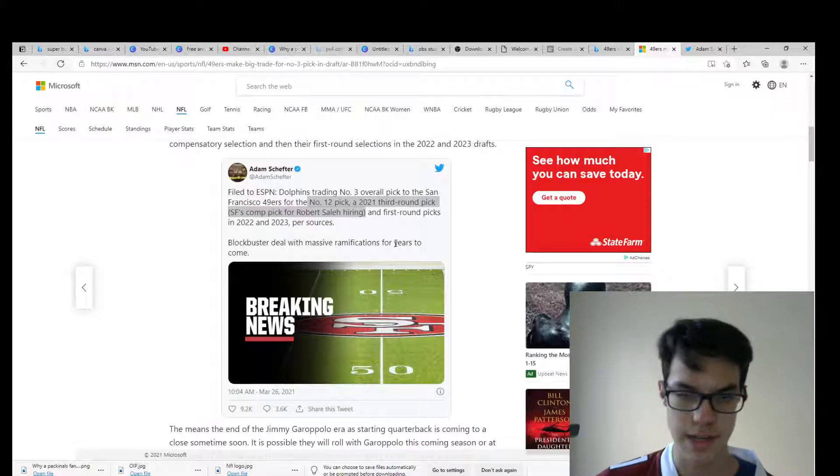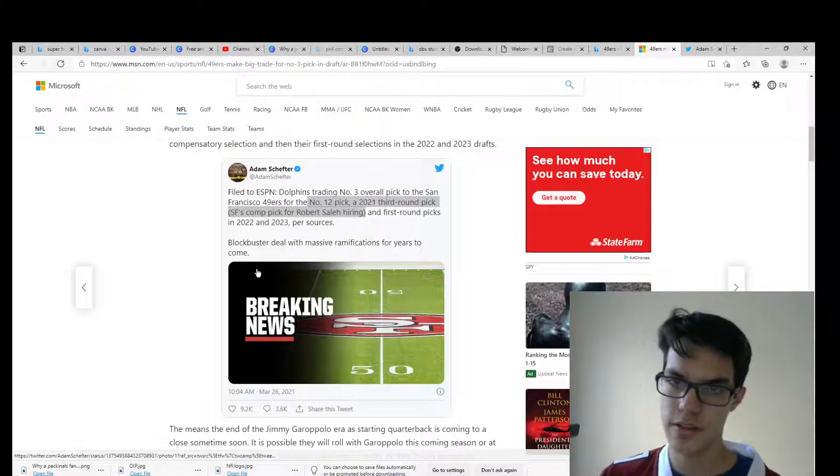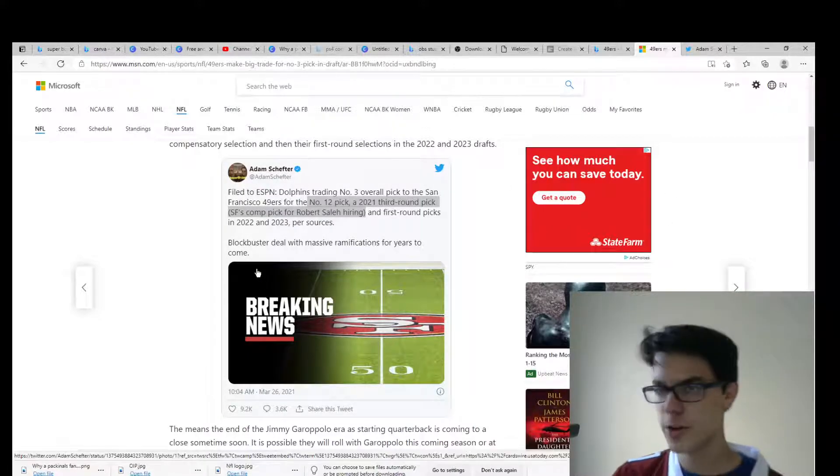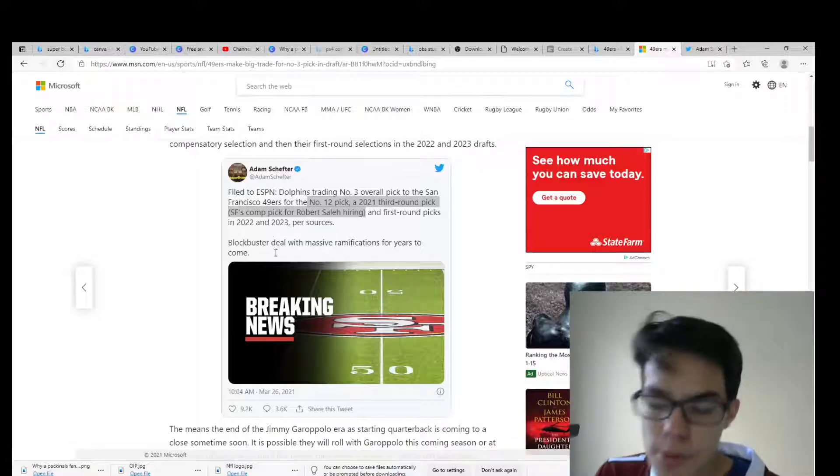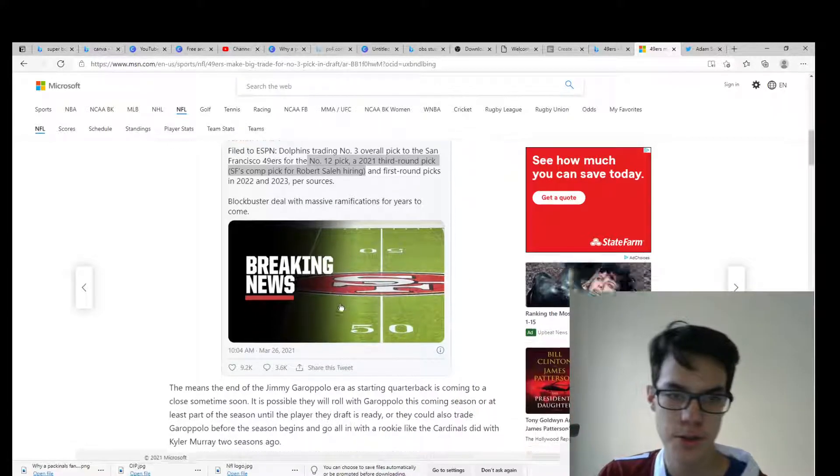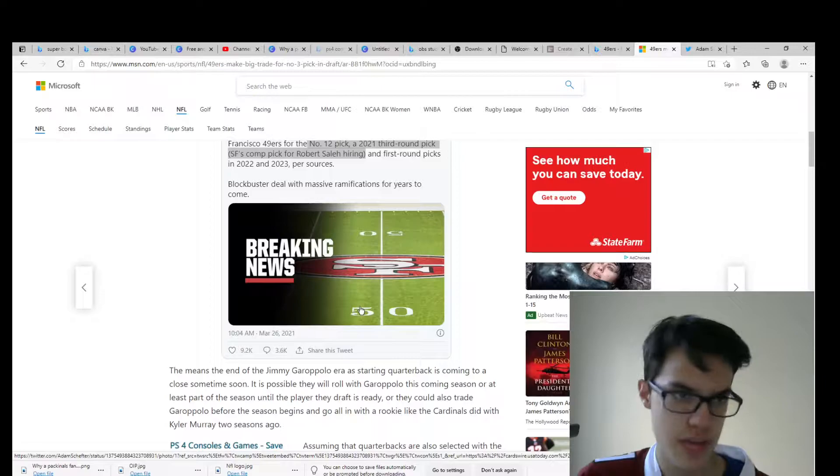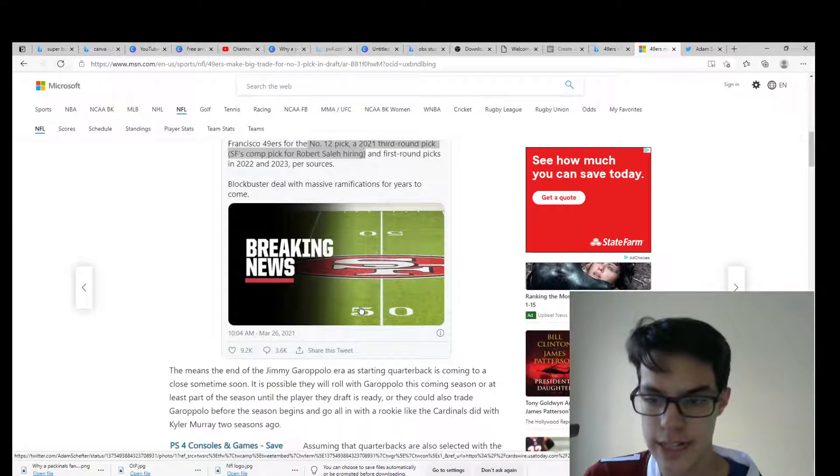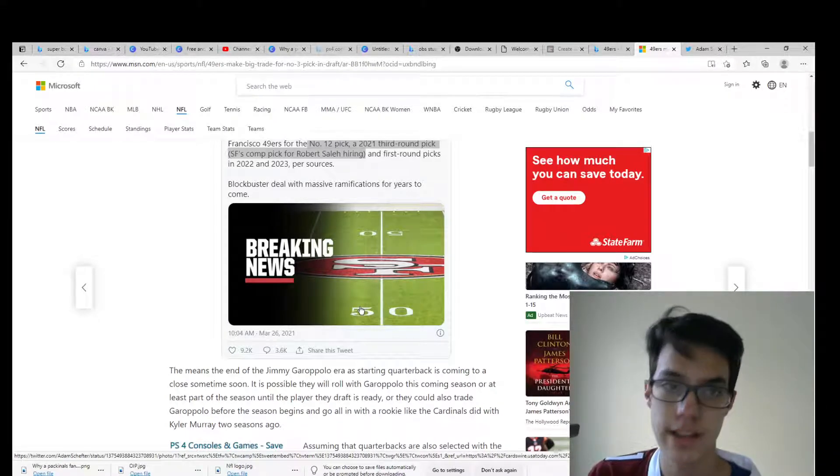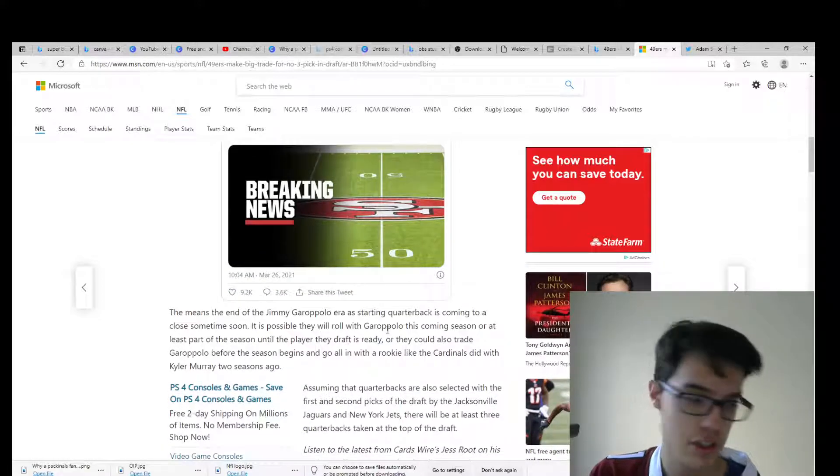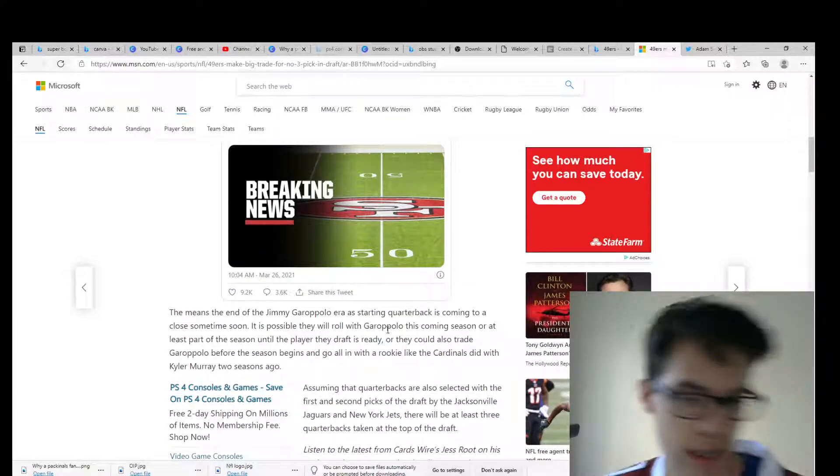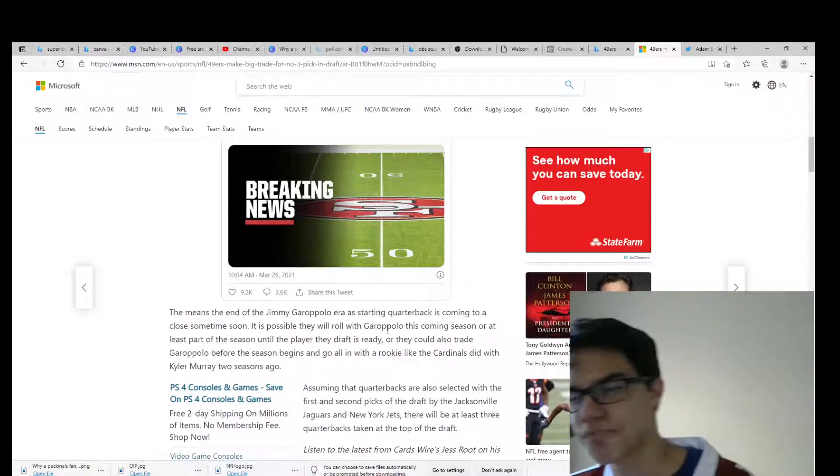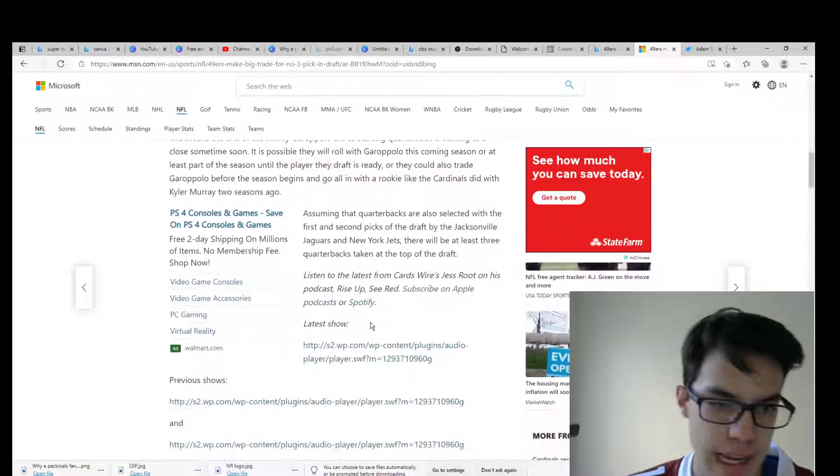So just looking at this, the 49ers are going to get their franchise QB. This probably means no more Jimmy G because number one overall Jaguars are probably going Trevor Lawrence, number two Zach Wilson, and now the 49ers with Justin Fields and Trey Lance. I probably think Justin Fields but yeah, this one's big, this one's huge.